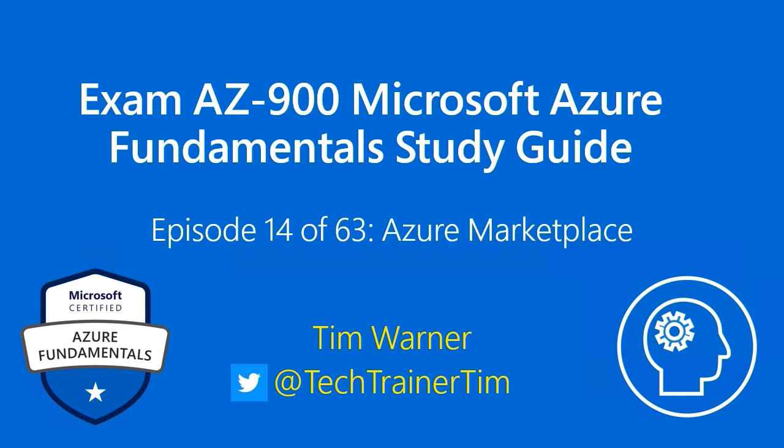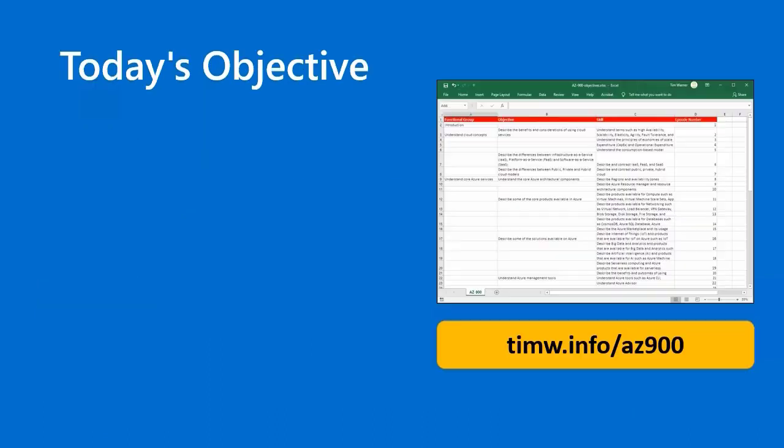Hi there. Welcome to Exam AZ-900 Microsoft Azure Fundamentals Study Guide. This is episode 14 of 63, Azure Marketplace. My name is Tim Warner. I'm your instructor.